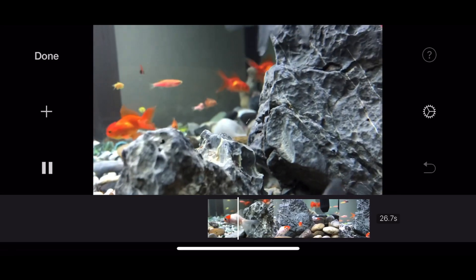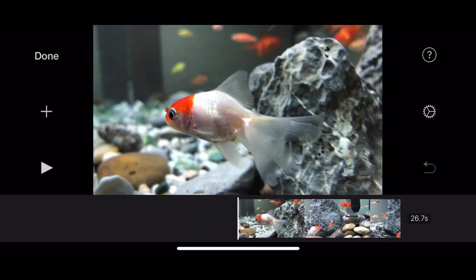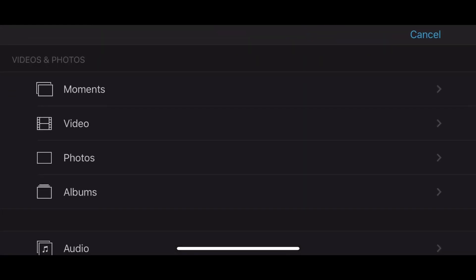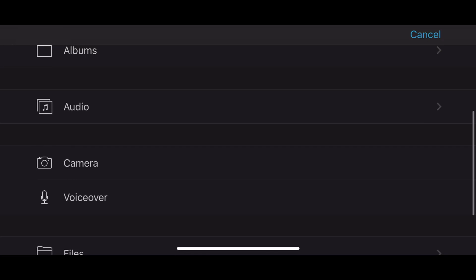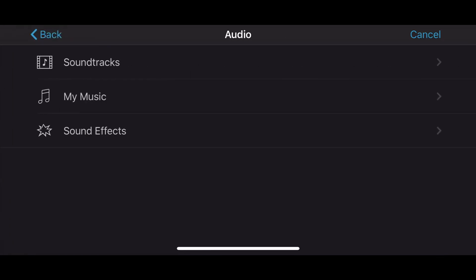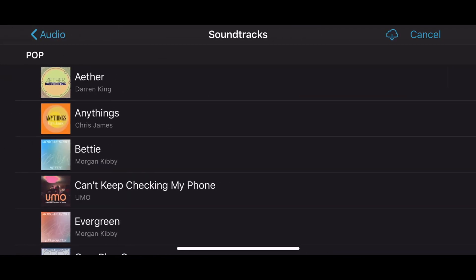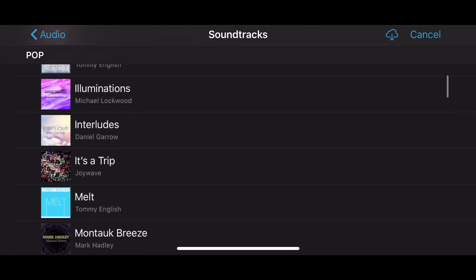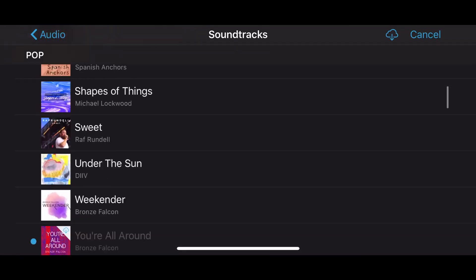Now we can edit the sound of the video. Now we can add background music to this video. Click the plus button, then click the audio option. Now we can select the soundtrack and edit the soundtrack.